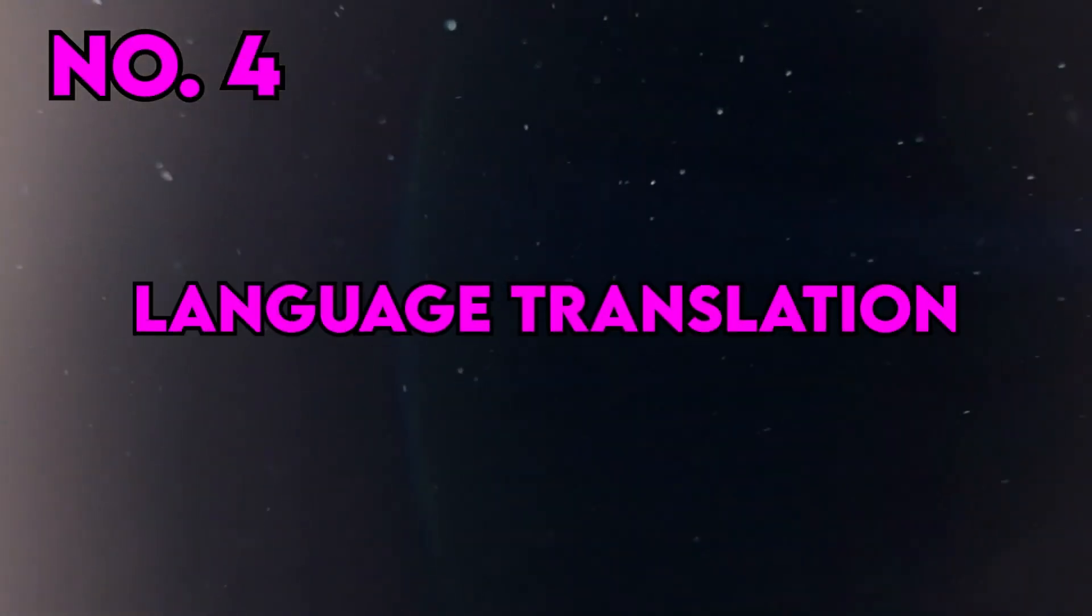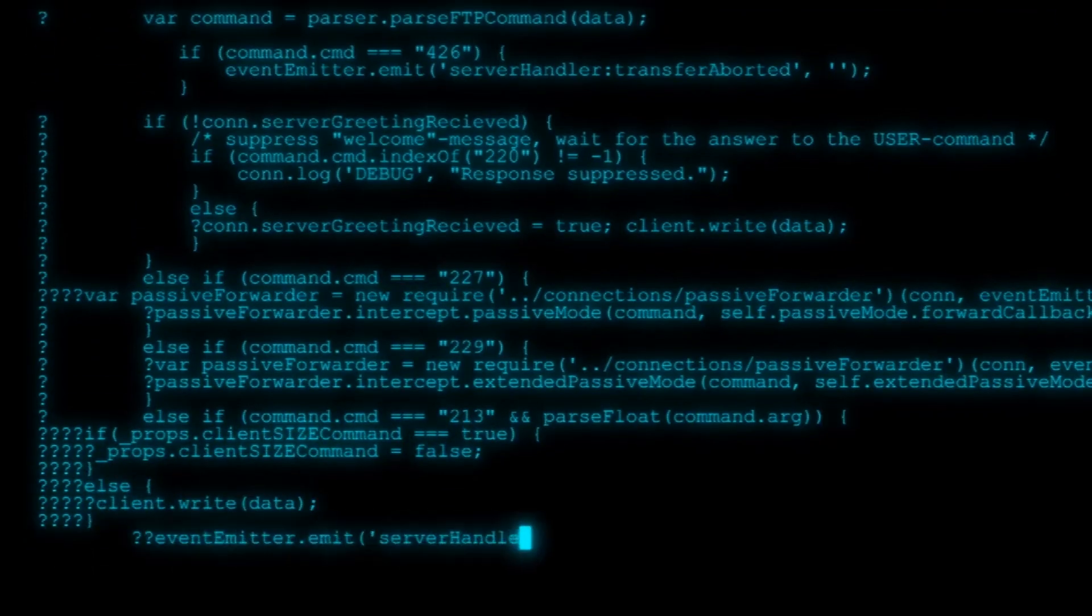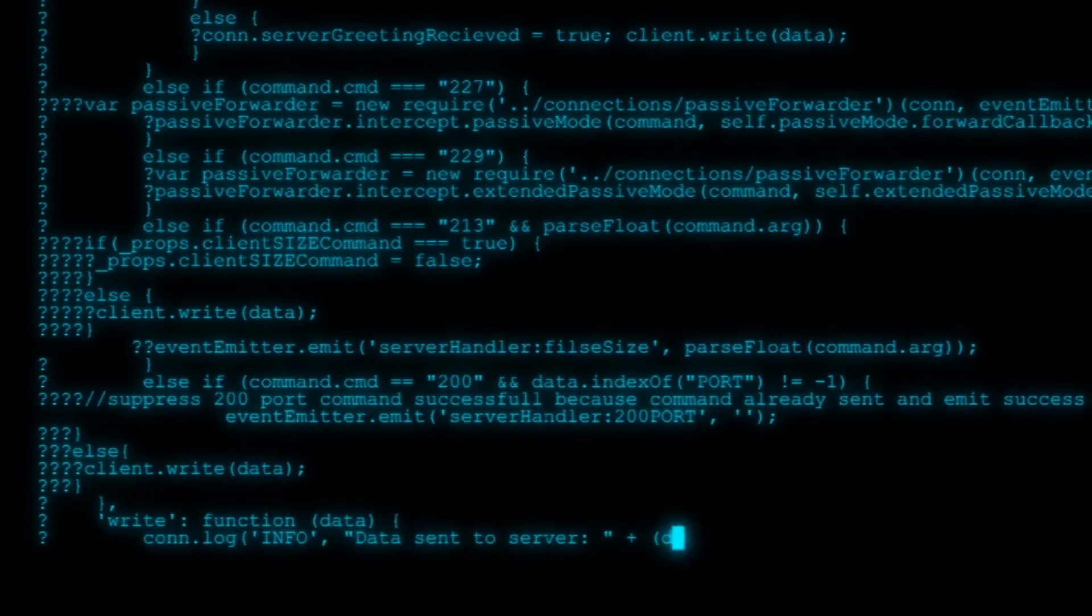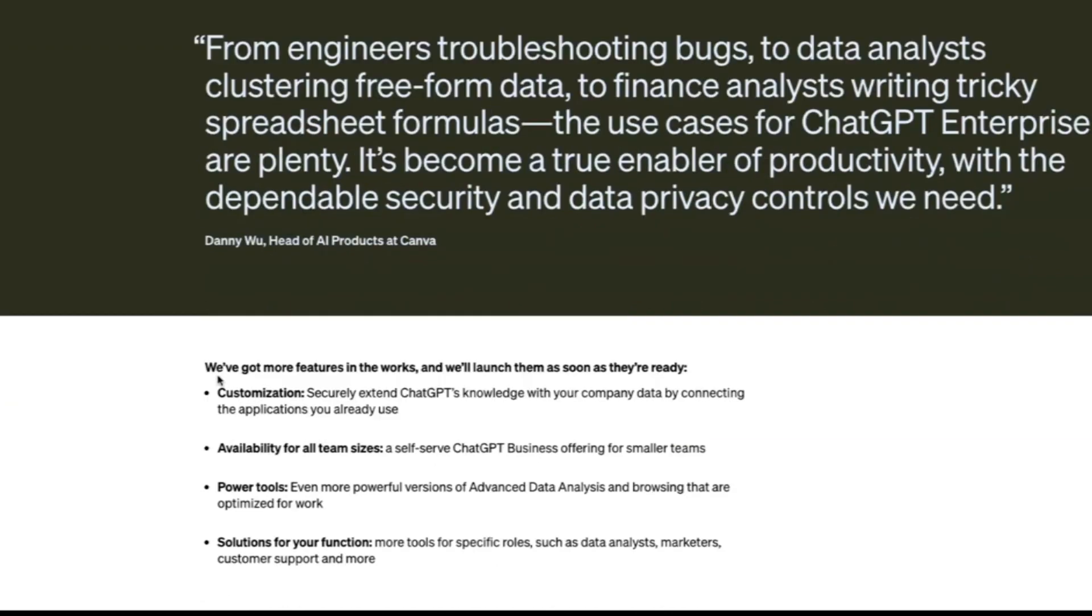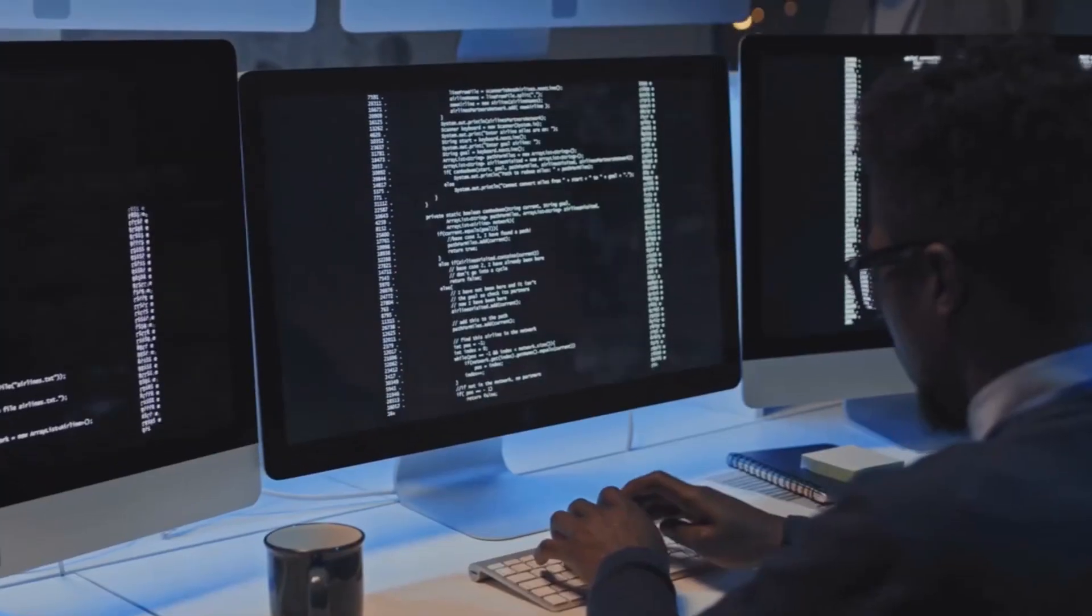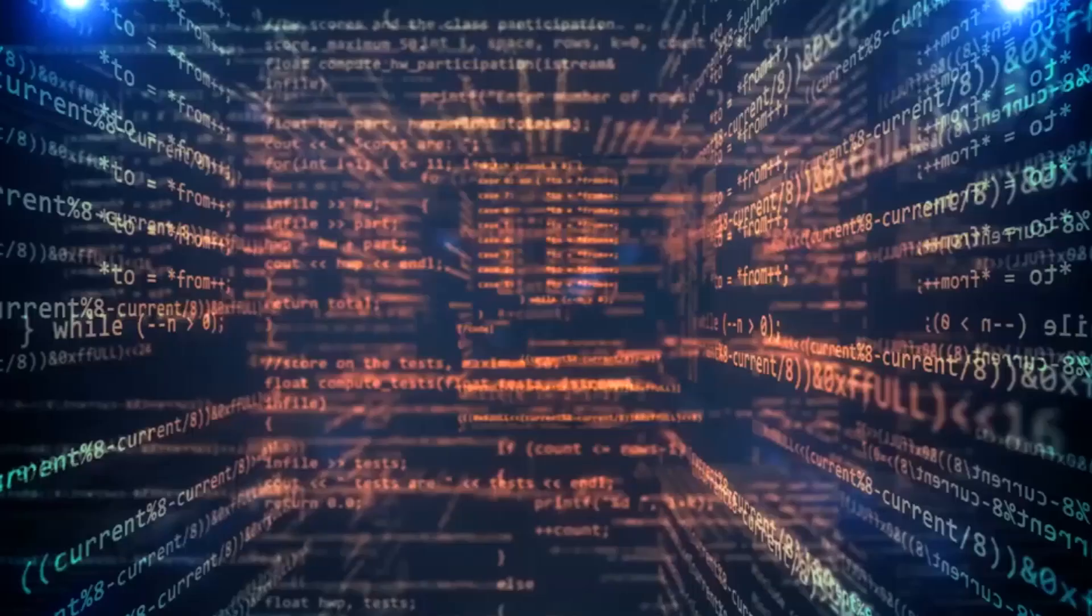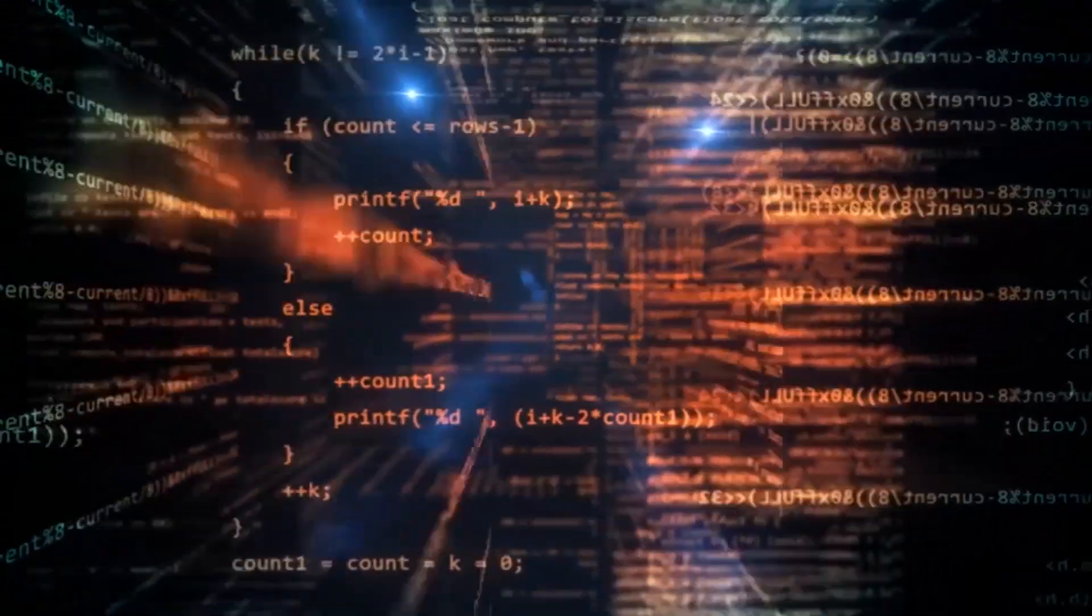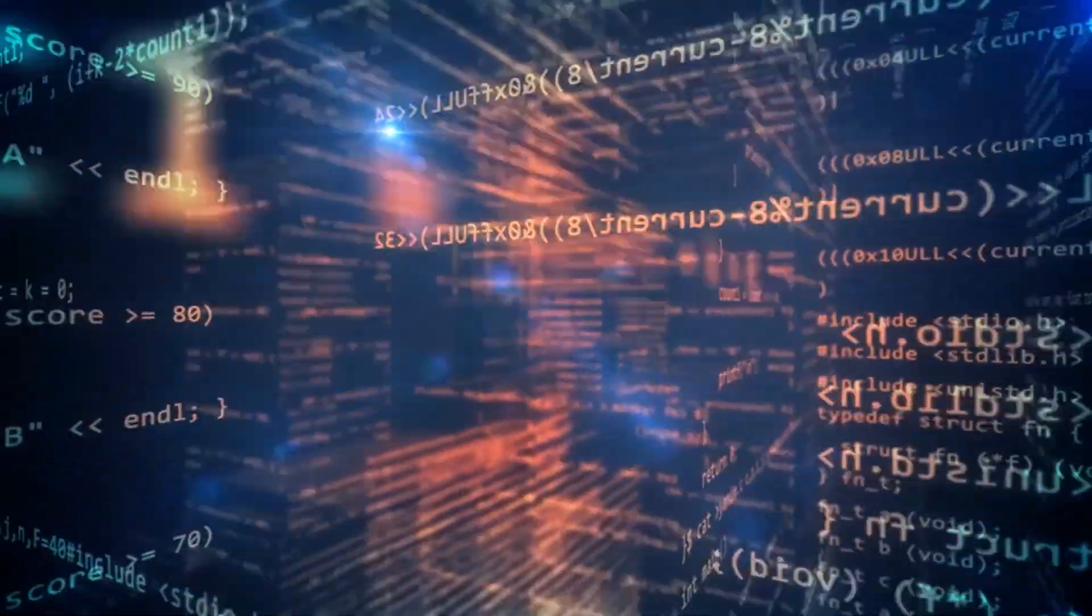Language Translation. In a globalized world, language barriers can pose significant challenges. ChatGPT Enterprise's multilingual support allows businesses to communicate effectively with customers and partners from different linguistic backgrounds. This is especially beneficial for international expansion and building global brand presence.